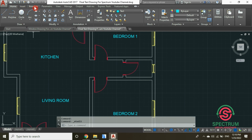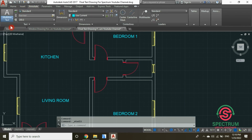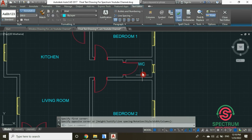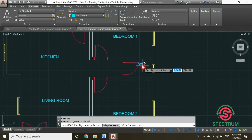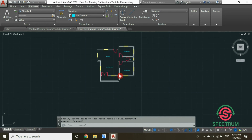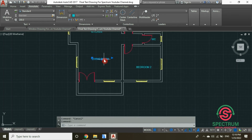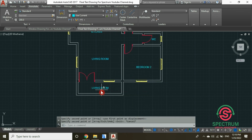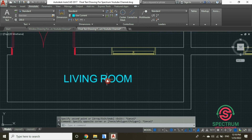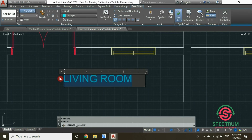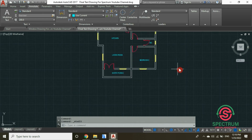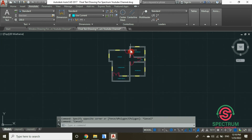Now let's name this room. Click on Multi-line Text, click in that point, and type 'WC'. Click on it and move that text to the correct position. Now let's label the remaining part of our floor plan — type 'entry porch'. And that's how you label rooms in AutoCAD.